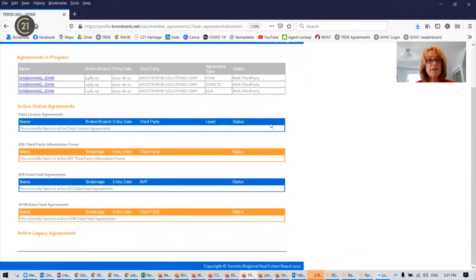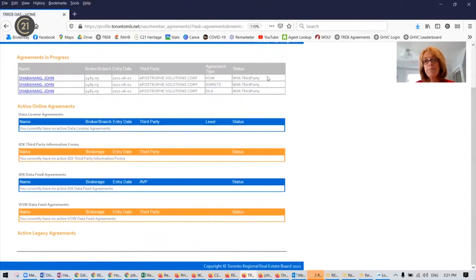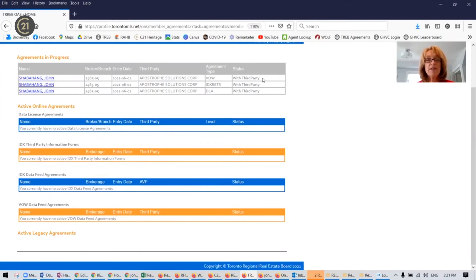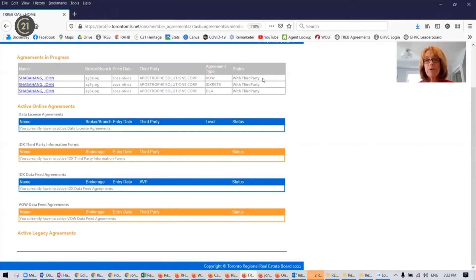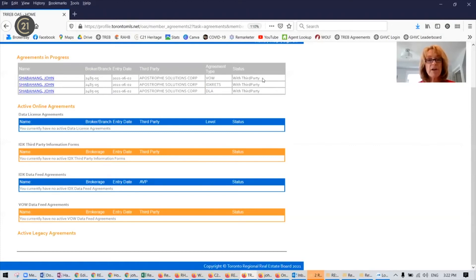And go back to active. And you'll see that these agreements are now sitting with third party. So basically, what will happen is you will send these documents to the third party, which is the Apostrophe Solutions, which is the Remarketer. They will approve it, then it will get sent to our broker of record, Isabel Sardison, and she will approve them.